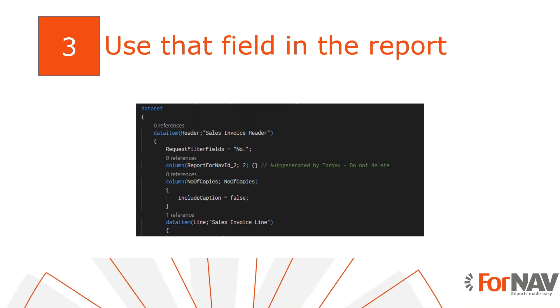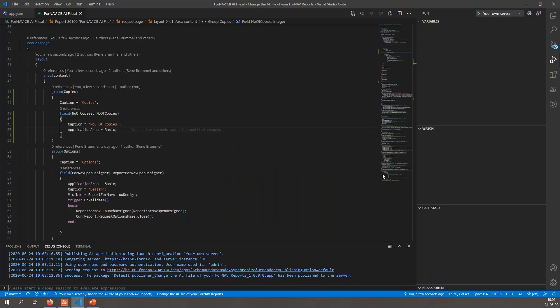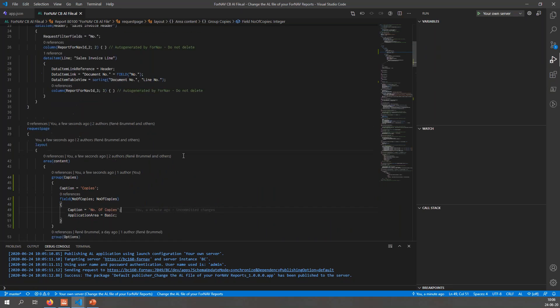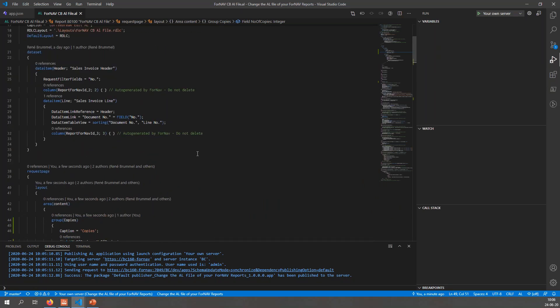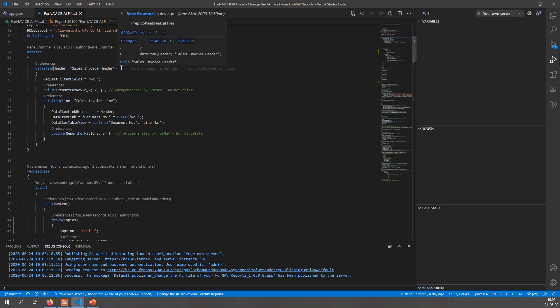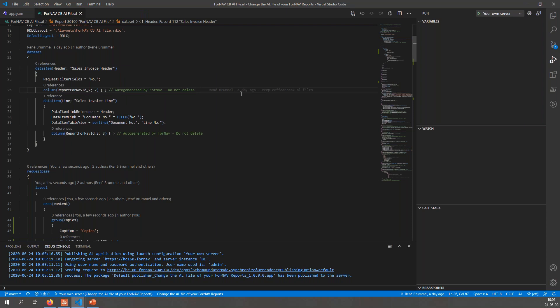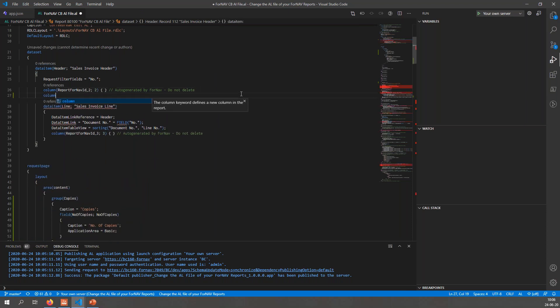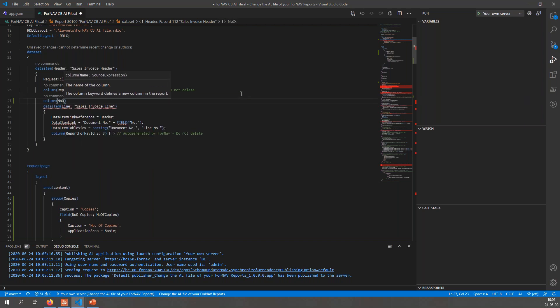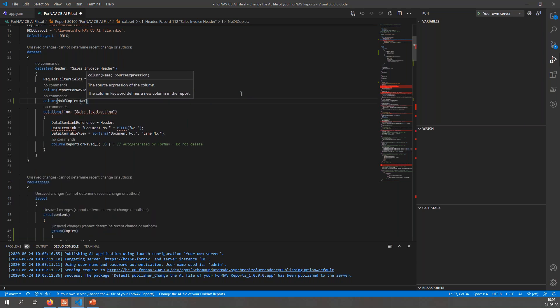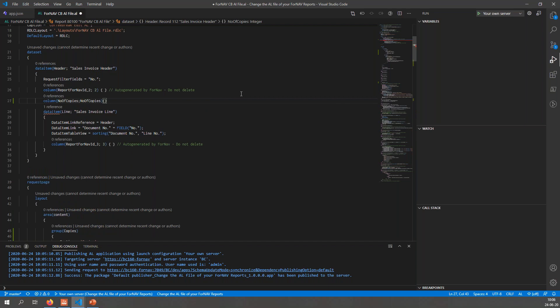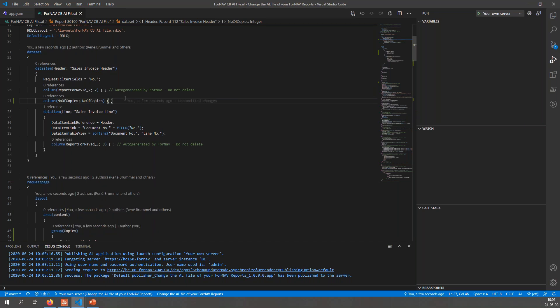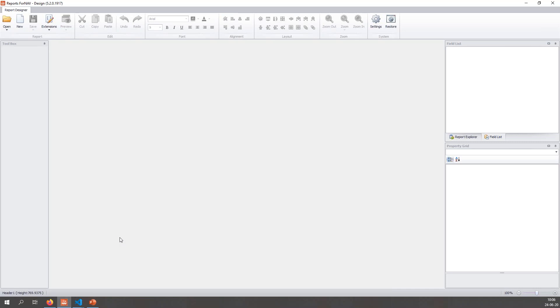Now that we have a new field on the request page, I would like to use it in my ForNAV report. To do this I need to add a column to my report. Back again to our ForNAV report in VS Code. In order for ForNAV to use these global variables inside the ForNAV layout, we need to push them into the ForNAV layout with a new column. I can simply find my dataset, and under the data item header you'll see there's a column already there which is also auto-generated by ForNAV, and I can simply add a new one: column number of copies.